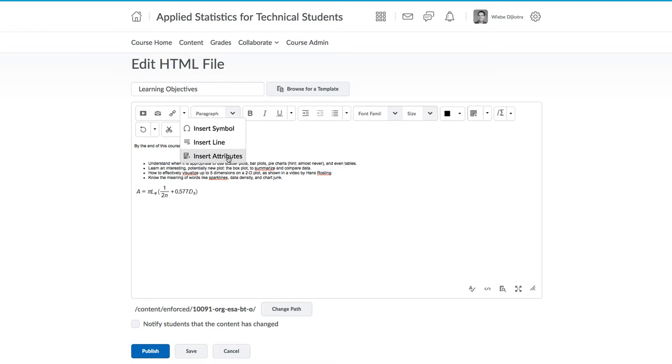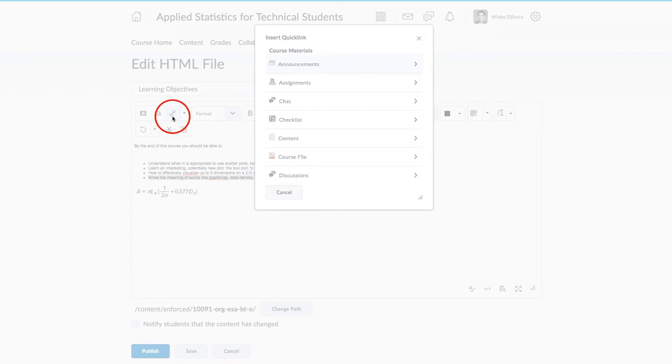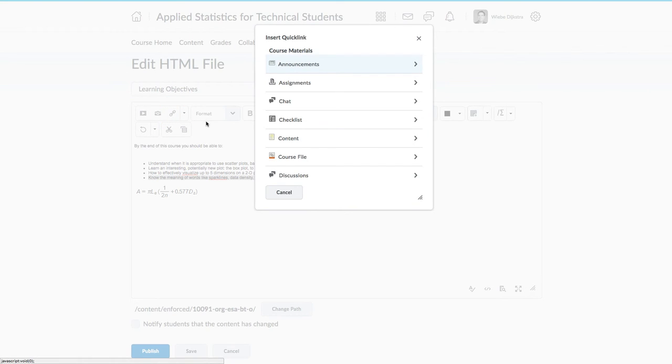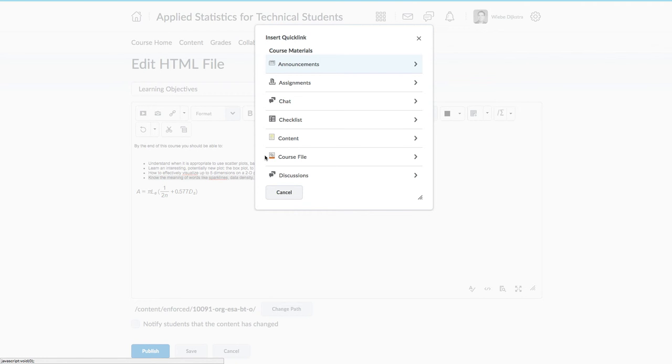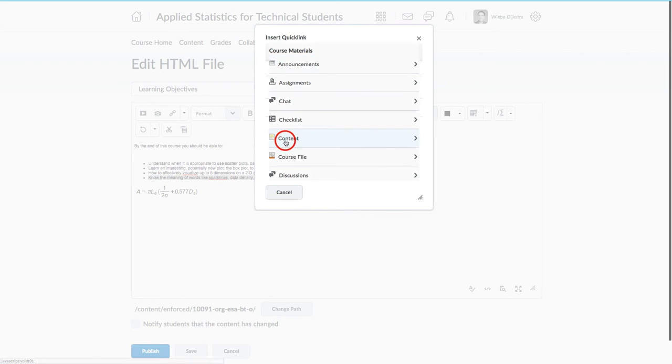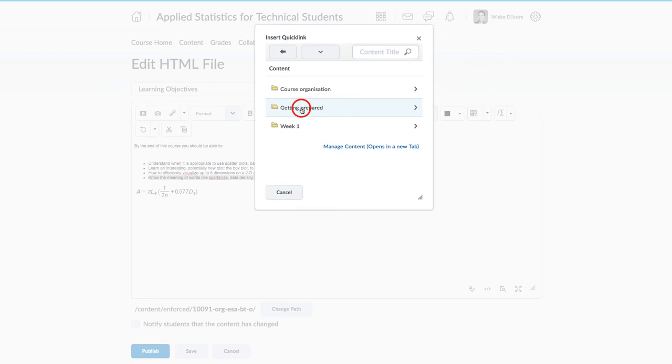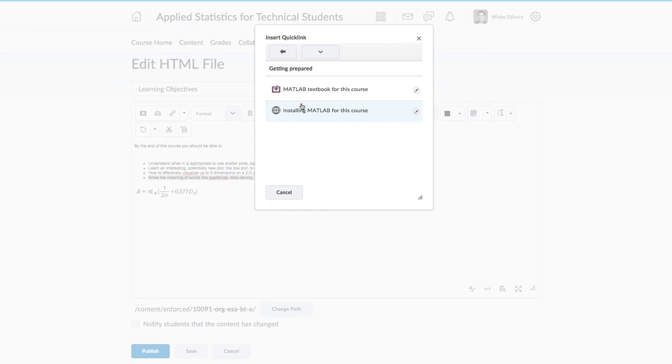Another useful feature is this Insert Quick Link. Inserting a Quick Link allows you to create a link to other parts of your course within Brightspace. For example, you can link to an assignment. You can link to other discussions or a quiz even. But the most common link would be to another piece of content in your site. You can even link to another page, like this one, in another part of your site.